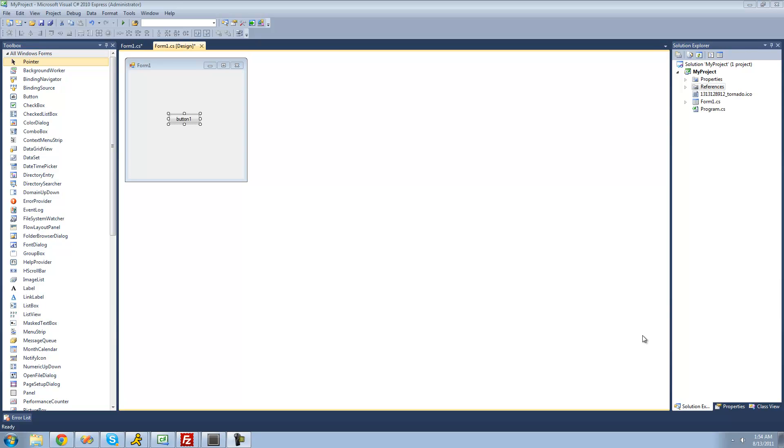Hey guys, welcome to the 12th C# tutorial I'm making for the new Boston, and in this tutorial I'm going to be showing you how to use lists.